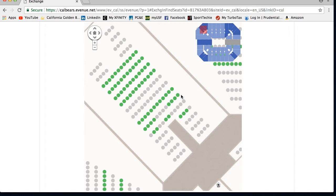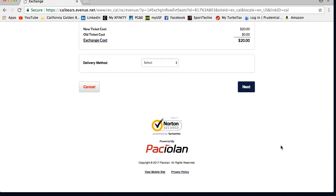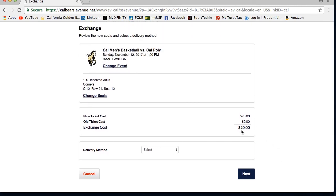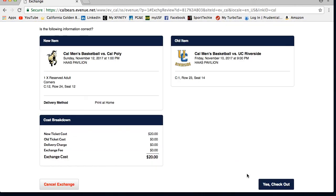Next, you will see the balance due or exchange cost, which will factor in the ticket value of the game that you are exchanging. Then you will choose a delivery method and confirm. These will be sent to the email connected to your account, and the new tickets will arrive to your email.